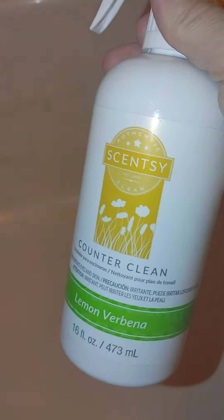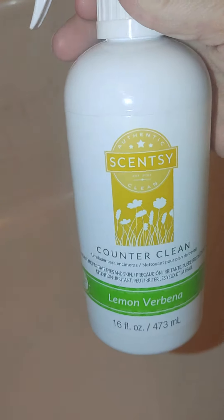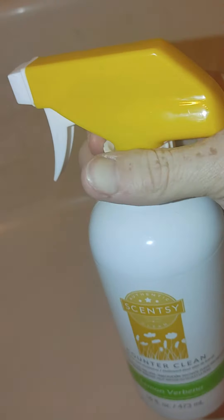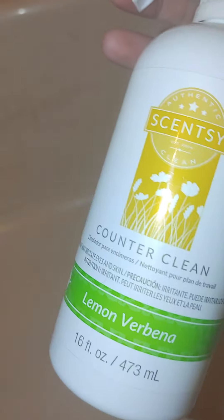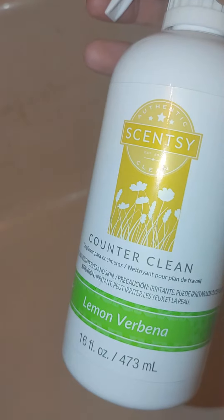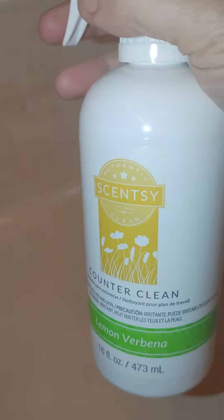So I am using our Counter Clean. This one happens to be an out-of-stock scent. We have several others.